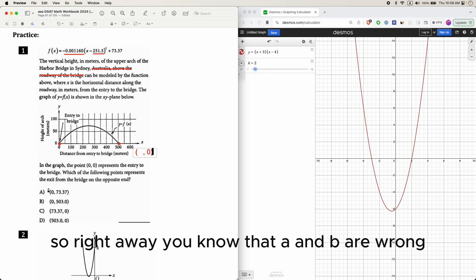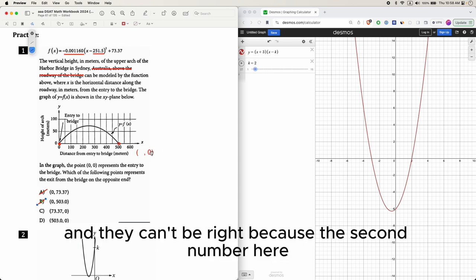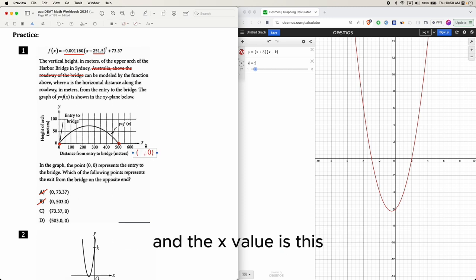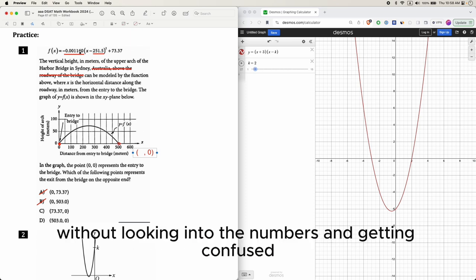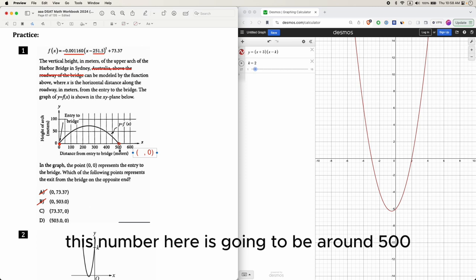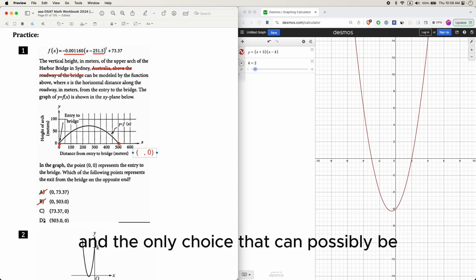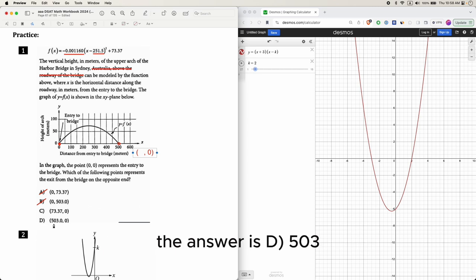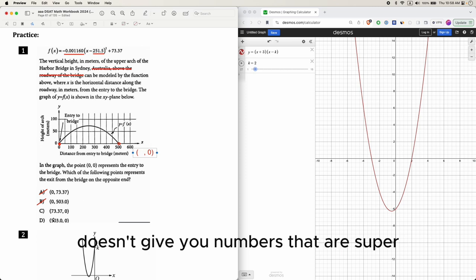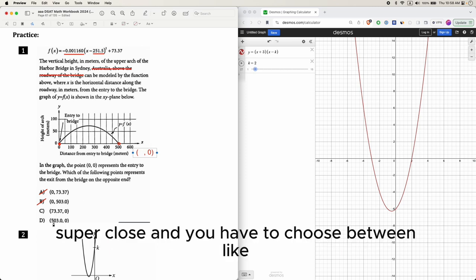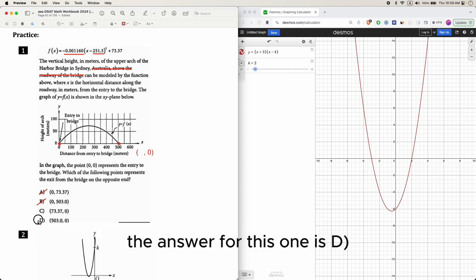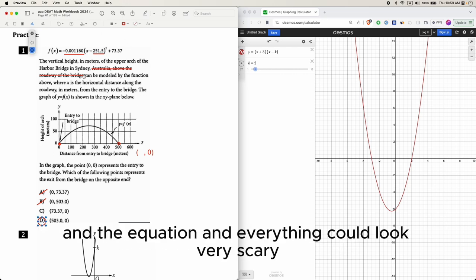Right away, you know a and b are wrong because their y values are not 0. The exit must have a y value of 0. The x value should be around 500, and the only choice that can possibly be the answer is d, which is 503. SAT doesn't give you numbers that are super close together — it will be something clearly right and something way off.